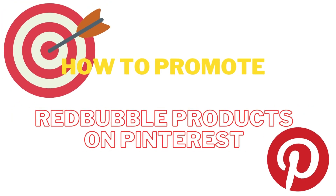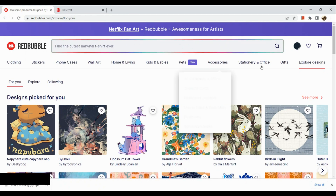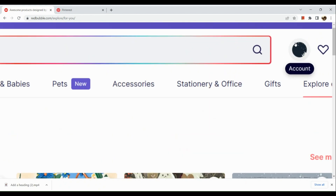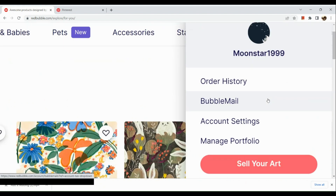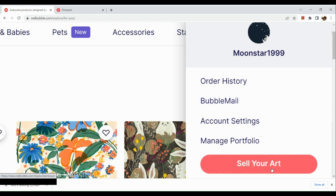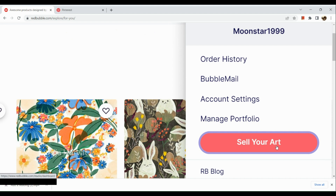How to promote Redbubble products on Pinterest. To get started, let's start off with Redbubble. All we need to do is sign in to our Redbubble account. We are going to create a listing. In the upper right-hand corner, go to your account and click on 'Sell Your Art.' Before you can sell your art, make sure that you have successfully set up your account settings. Now let's click on 'Sell Your Art.'